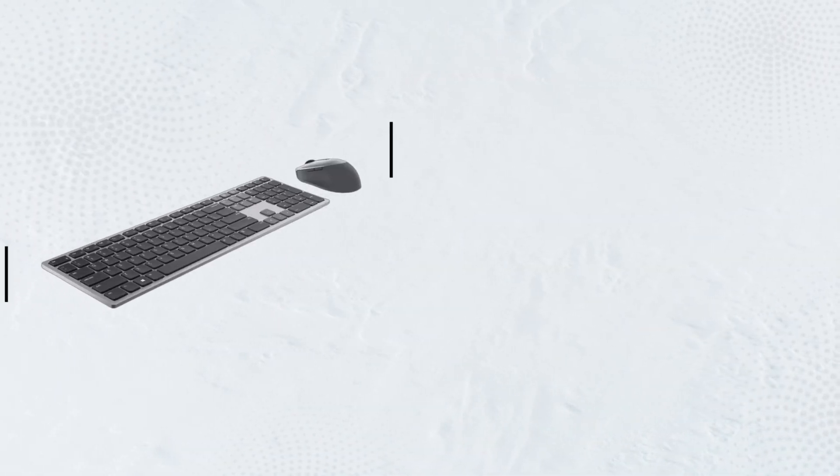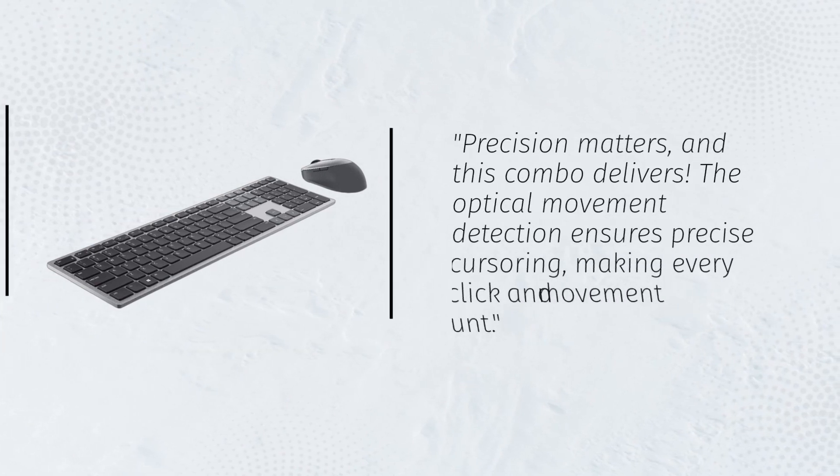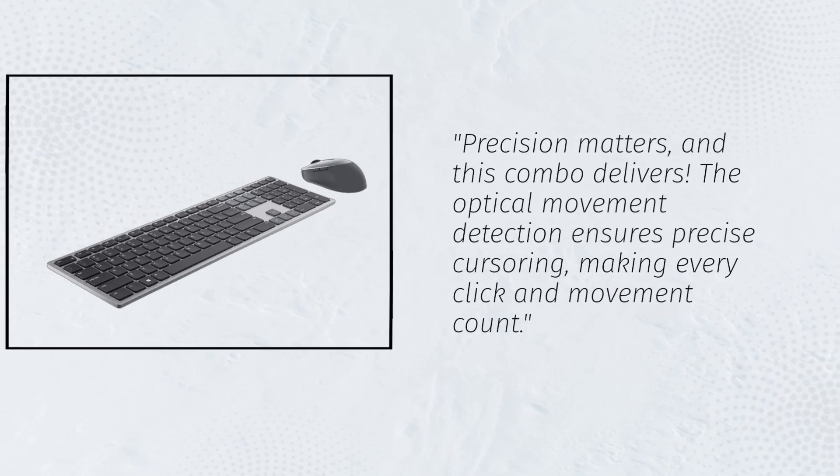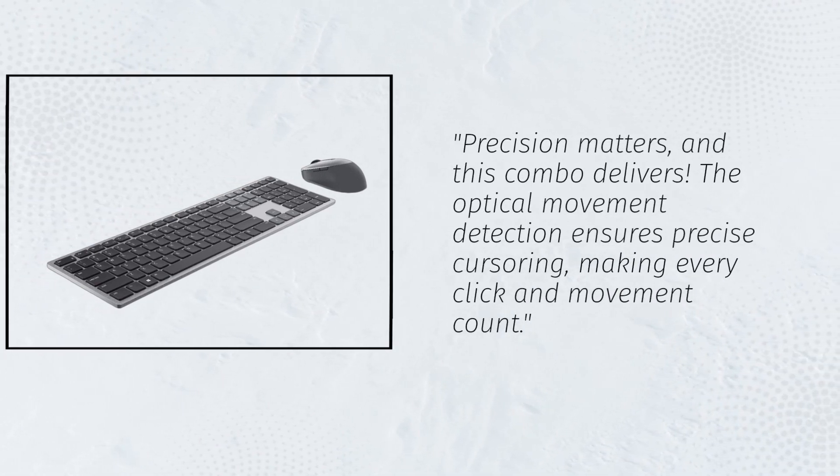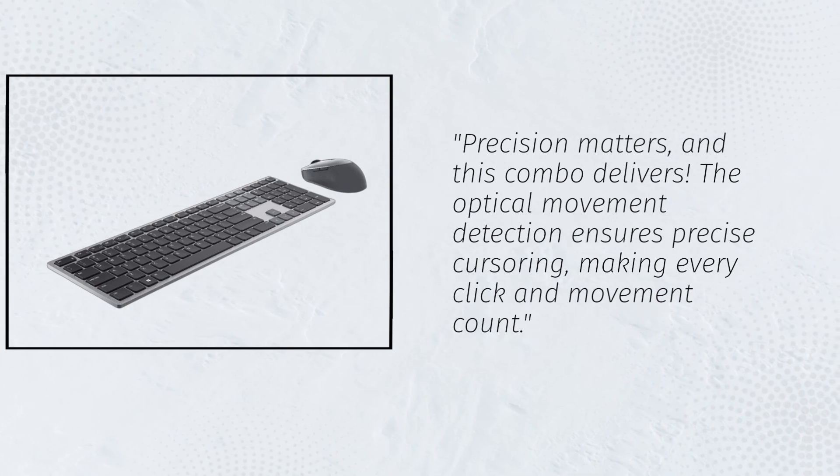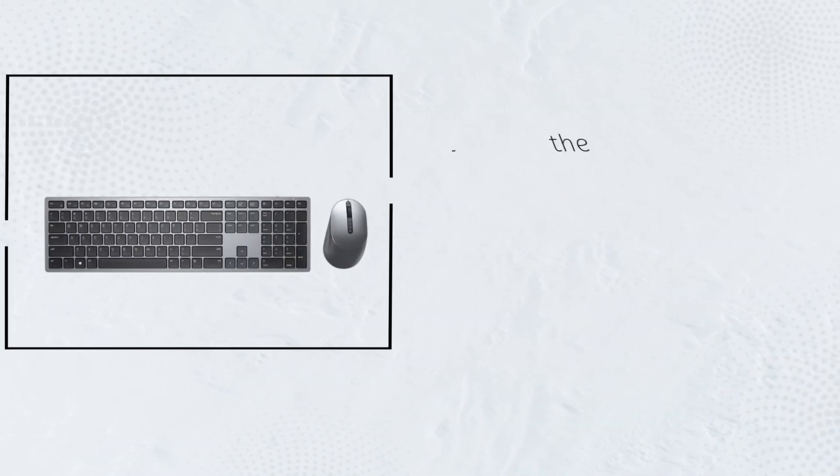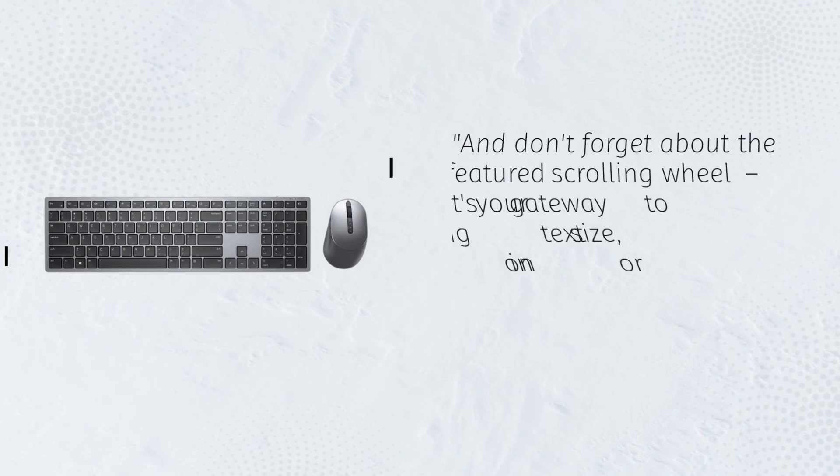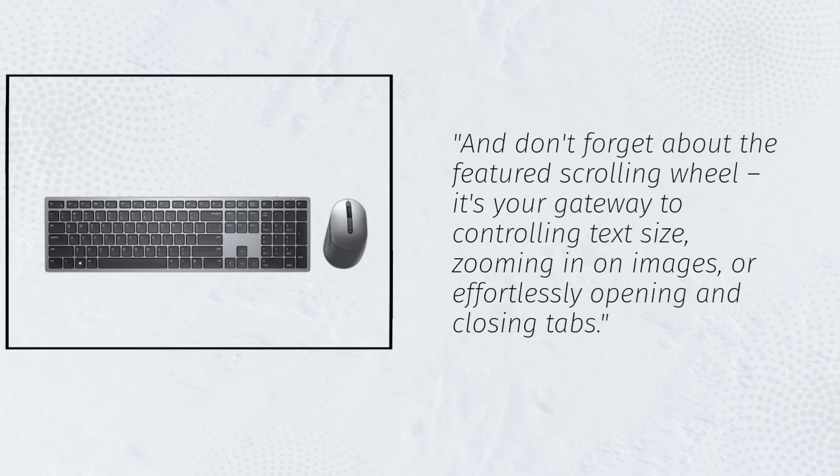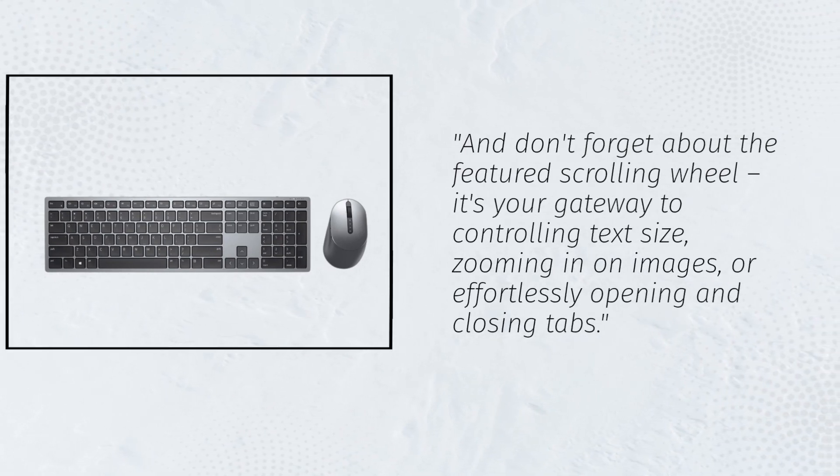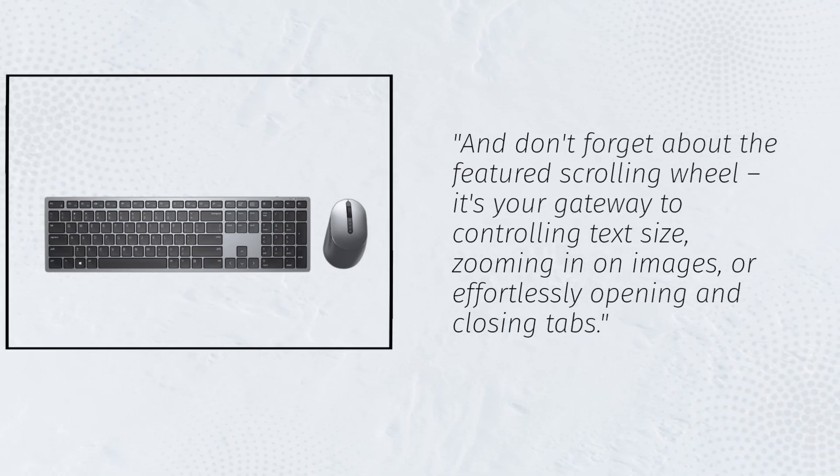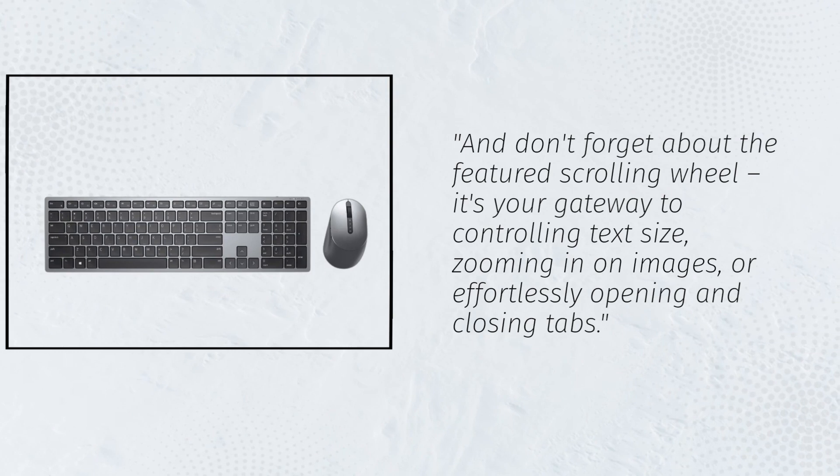Precision matters, and this combo delivers. The optical movement detection ensures precise cursoring, making every click and movement count. And don't forget about the featured scrolling wheel. It's your gateway to controlling text size, zooming in on images, or effortlessly opening and closing tabs.